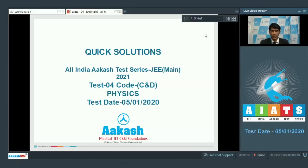Hello students, I welcome you all in this session of Quick Solutions for All India ACAST Test Series for JEMINS 2021. Test number 4, Code C and D, Subject Physics, test dated 5th of January 2020. Straight away let's start with question number 1.